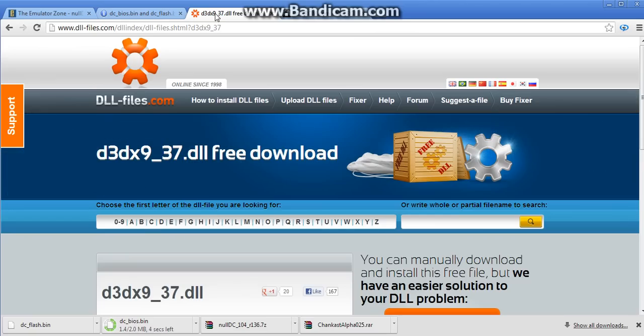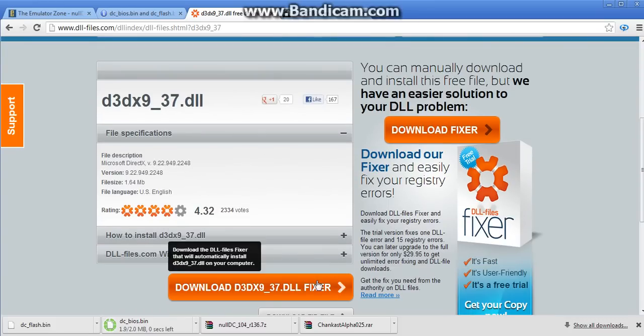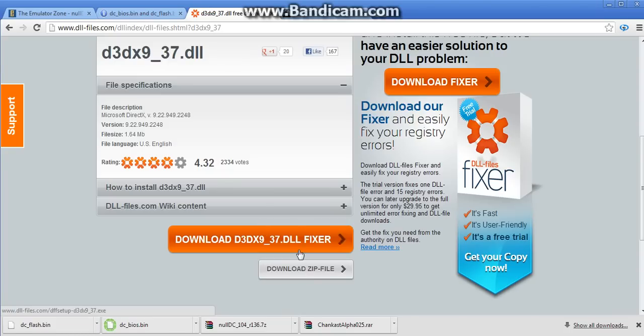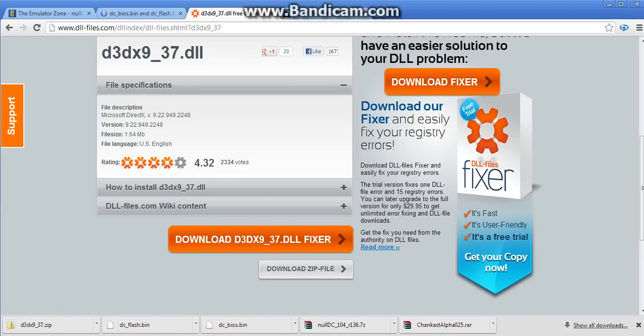After that, you're going to want to go to this website, the DLLFiles.com. It's in the index. It's the D3DX9 underscore 37. You're going to need this. And do not get this. Just get the zip file. You're only getting one file out of there.